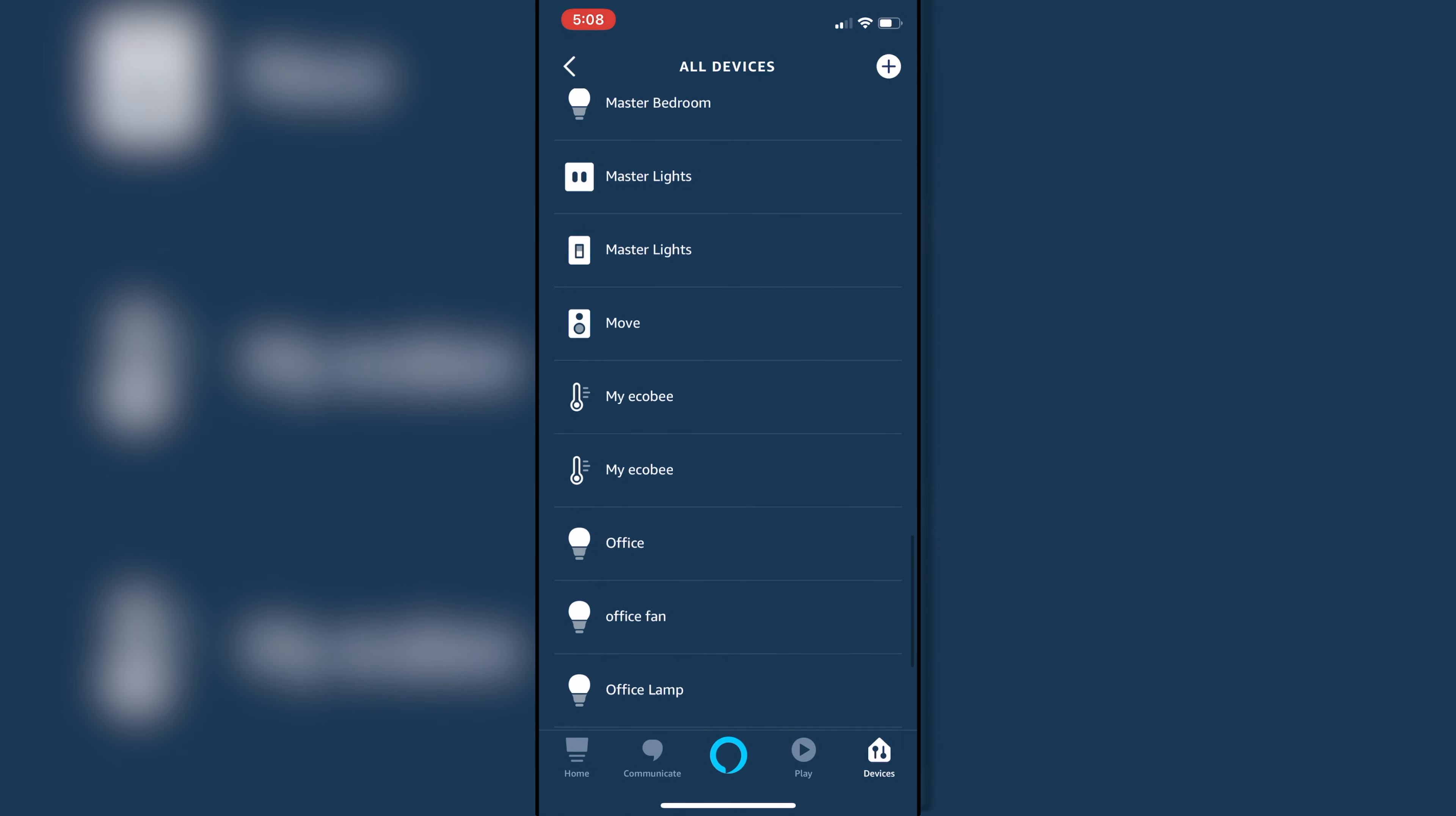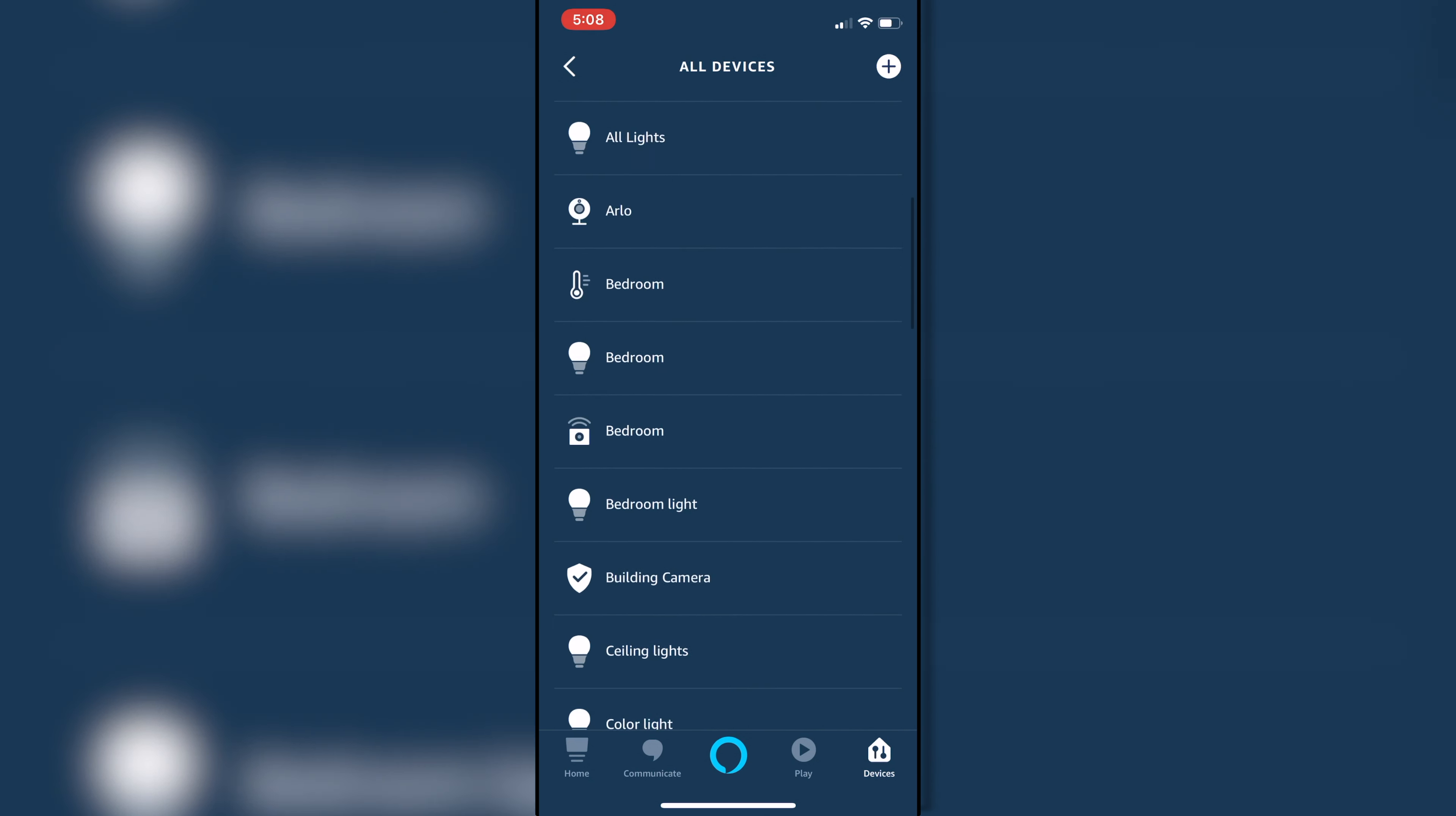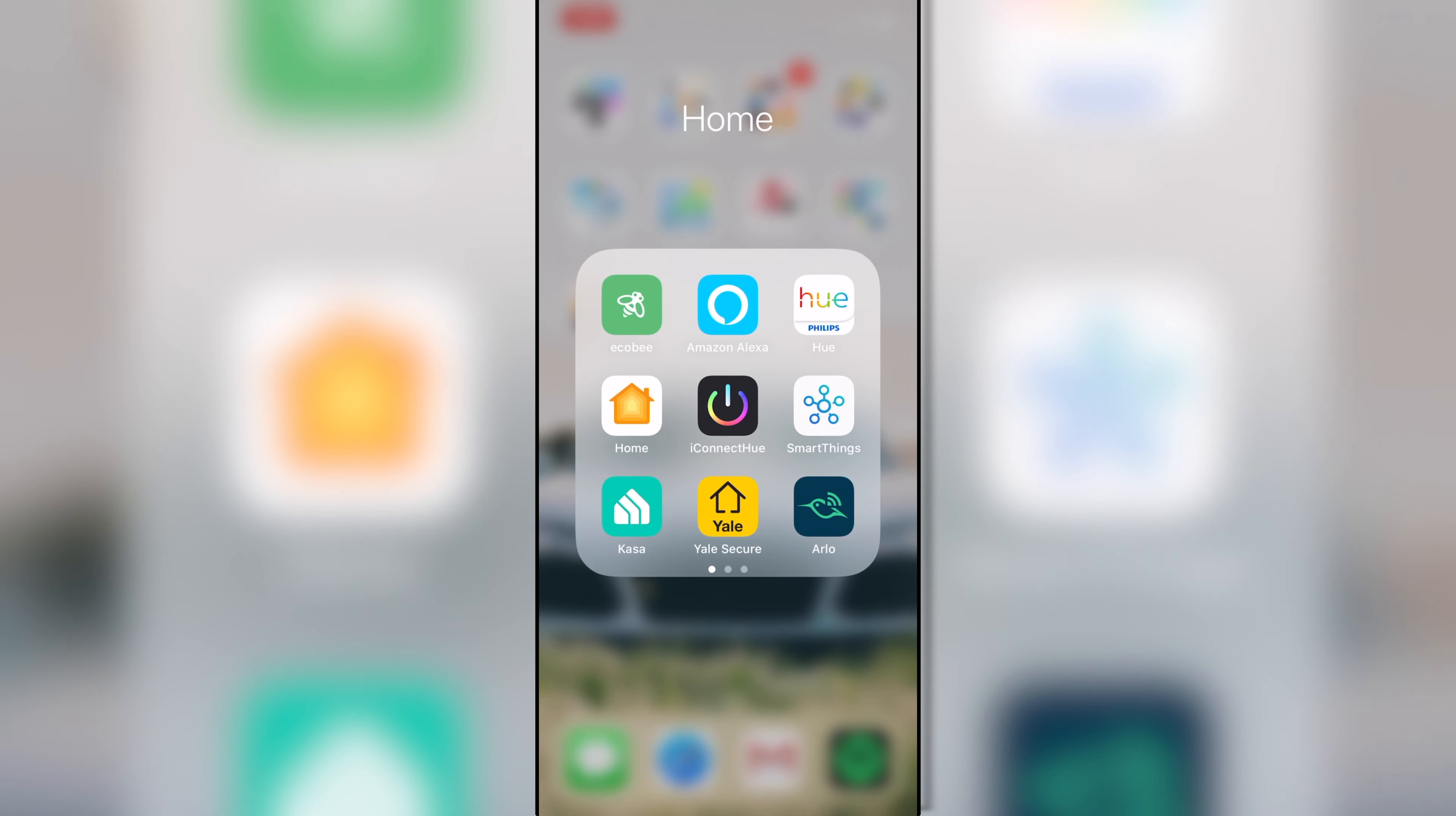two light strips, two master lights, ecobee twice, a bunch of office stuff again, two sous-vies. So yeah, things that are set up in both ecosystems that don't necessarily have to be there.